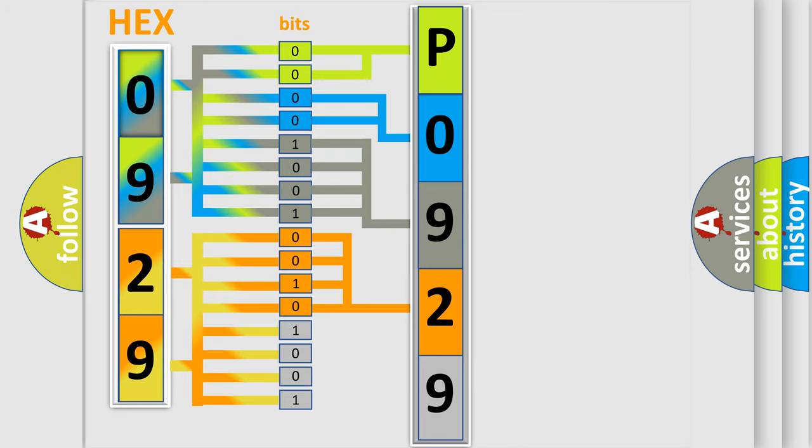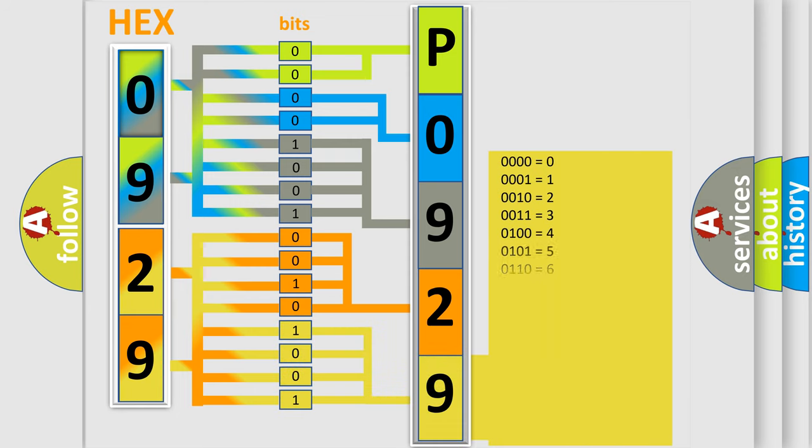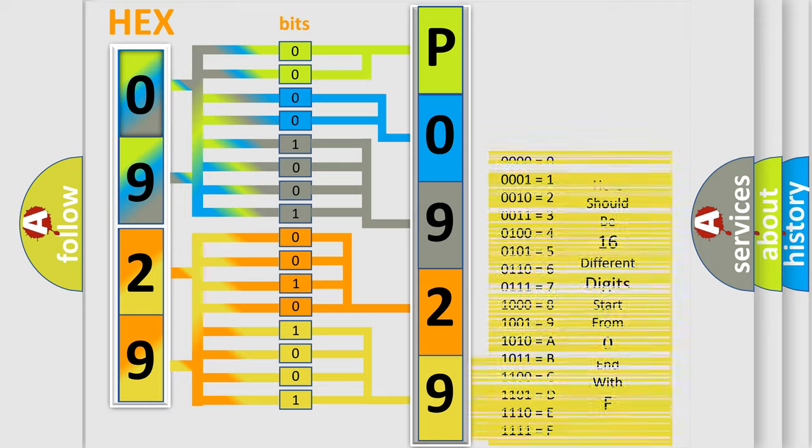A single byte conceals 256 possible combinations. We now know in what way the diagnostic tool translates the received information into a more comprehensible format.